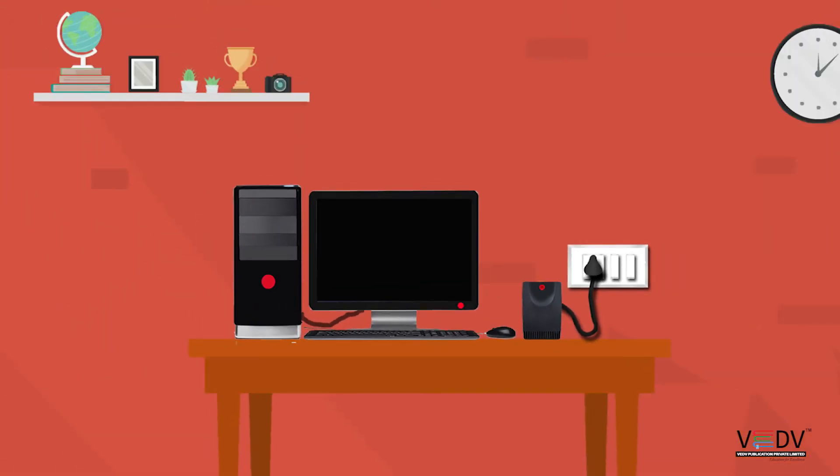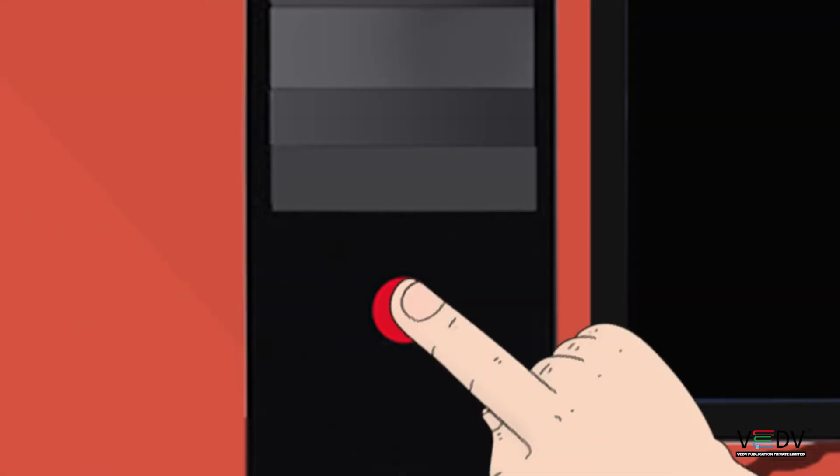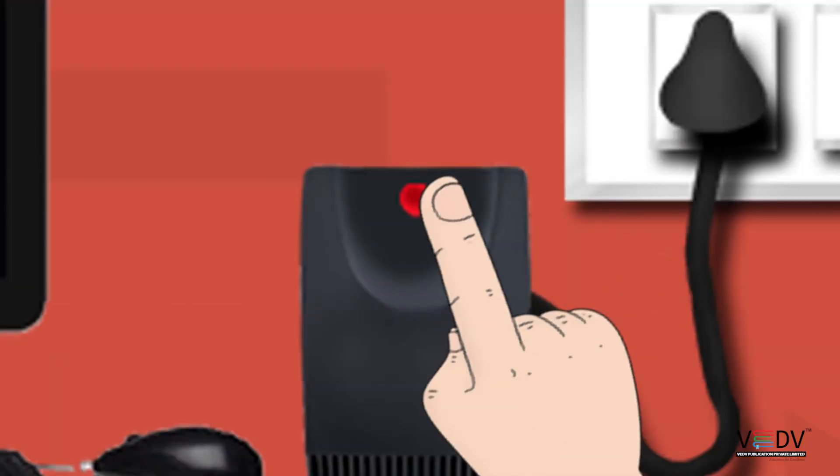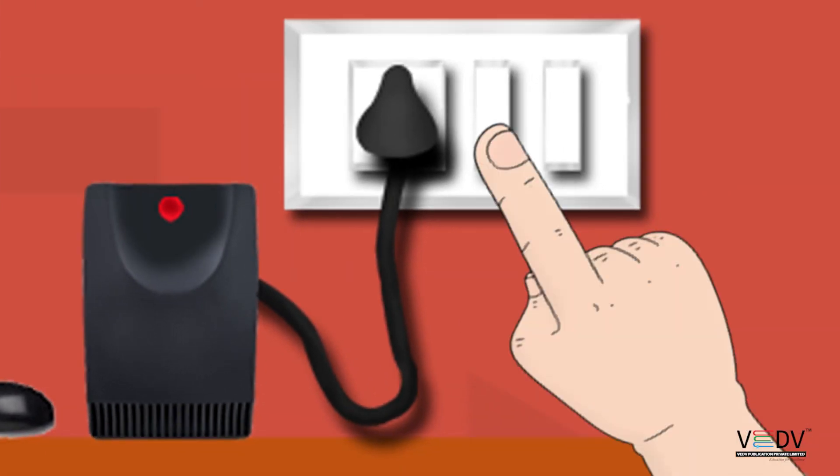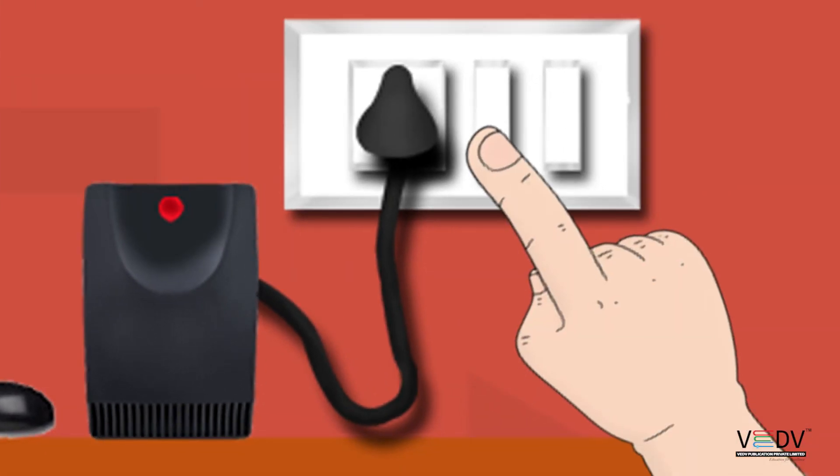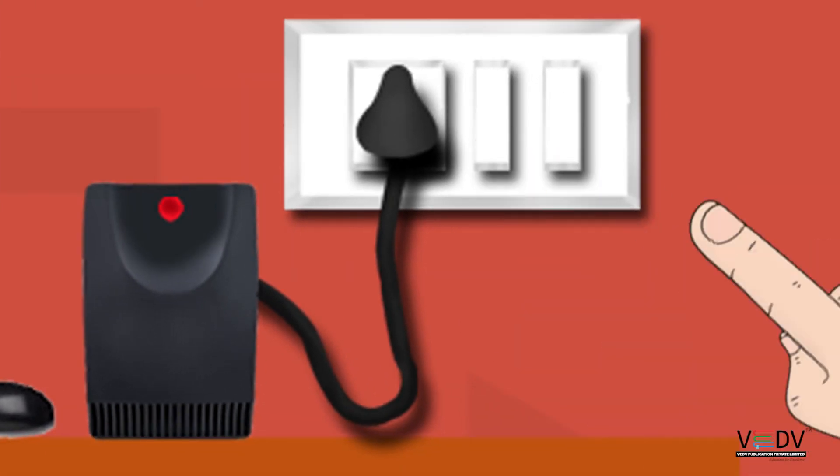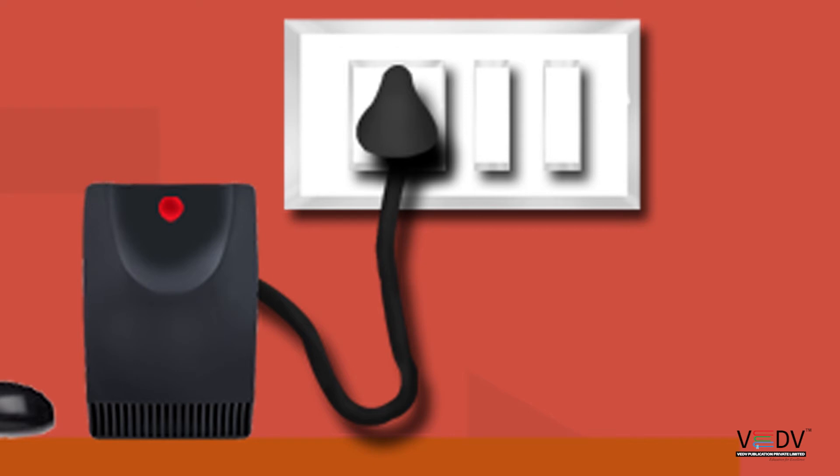Step four: Switch off the CPU and UPS. Step five: Switch off the power supply button.